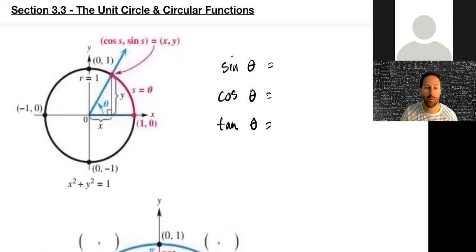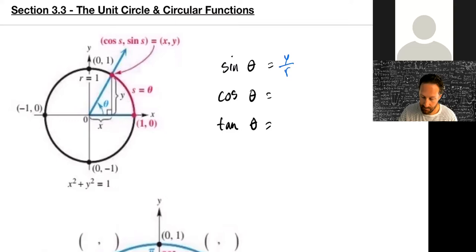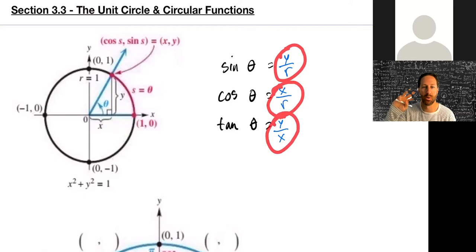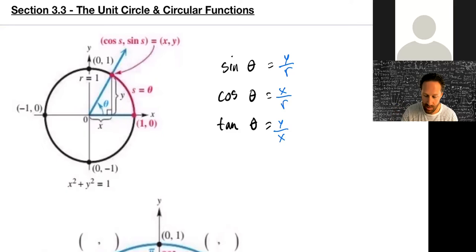Now, how do we define these trig functions? Sine is always y over r, cosine is x over r, and tangent is y over x. We also have the three reciprocal functions: cosecant is the flip of sine, secant the flip of cosine, and cotangent the reciprocal of tangent.